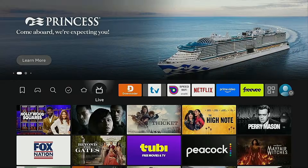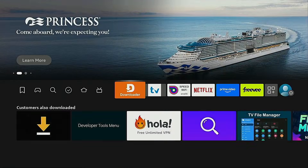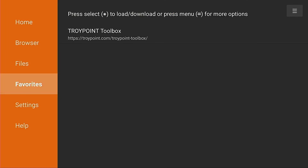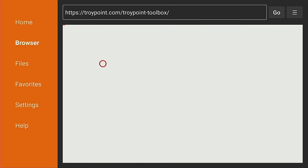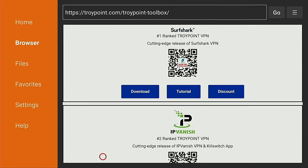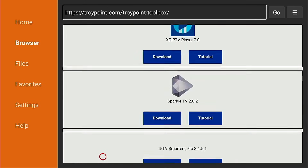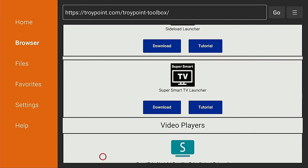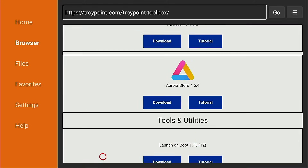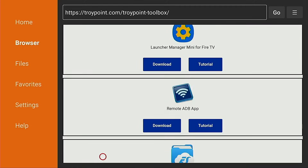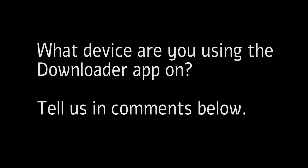Hey everyone, this is Troy from TroyPoint.com. In this video I will show you how to install the Downloader app on Fire Stick, Android TV, Google TV, and Android phones and tablets. I will also show you how to set the proper storage permissions which will allow for sideloading applications. Before I get started, I'm curious to hear what devices you guys are using the Downloader application on — tell us in the comments below.